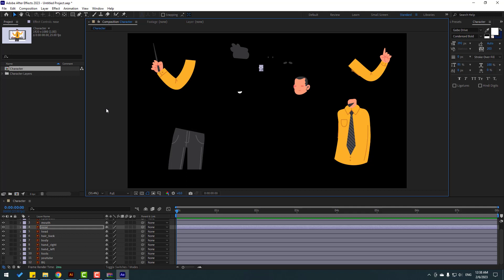Now we can make animation with this vector. Thank you for watching my video — don't forget to subscribe, like the video, and please follow me on Instagram. Good luck!